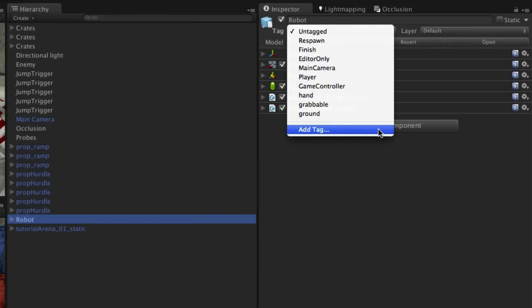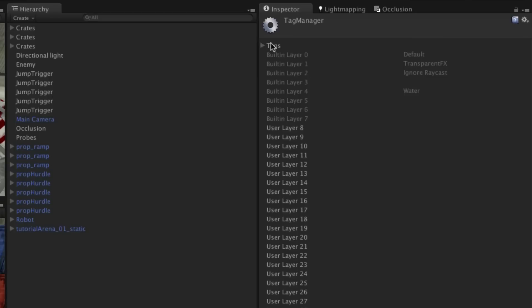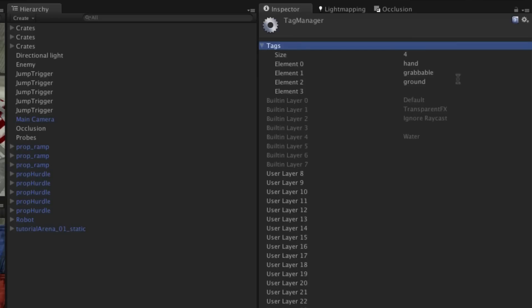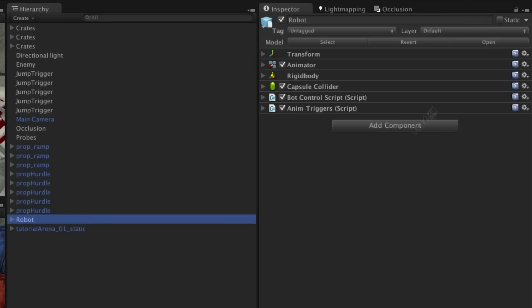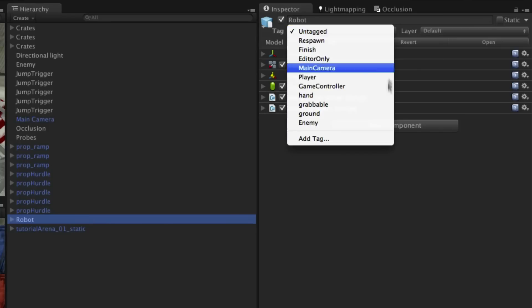You can add a tag by clicking the option at the bottom of the menu and then entering it in the list of tags at the top of the tag manager. Once you've done this, return to the object you wish to place the tag on and select it from the dropdown.